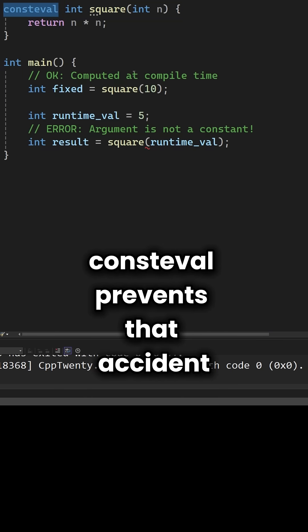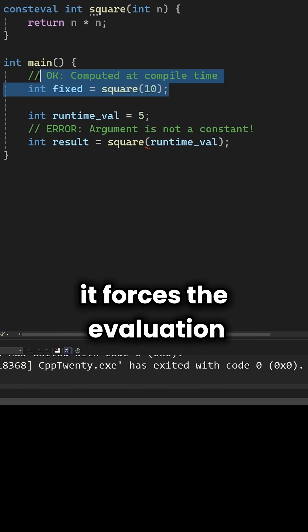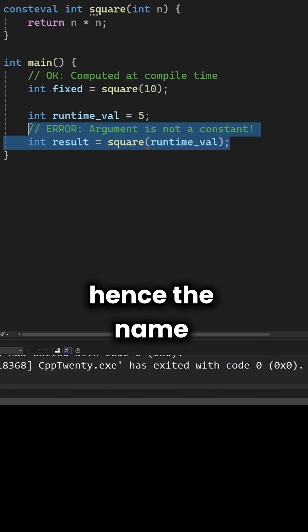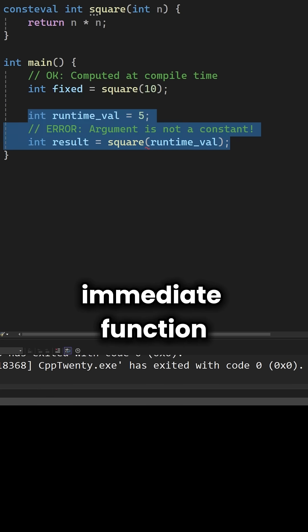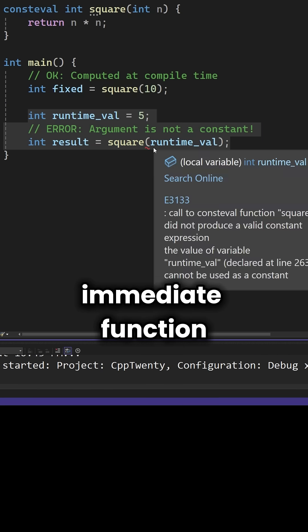Consteval prevents that accident. It forces the evaluation to happen immediately. Hence the name immediate function.